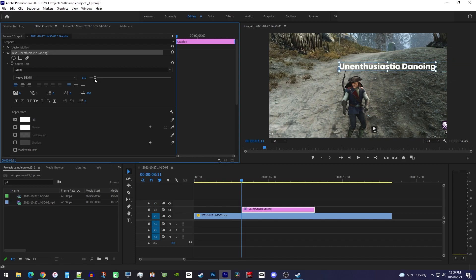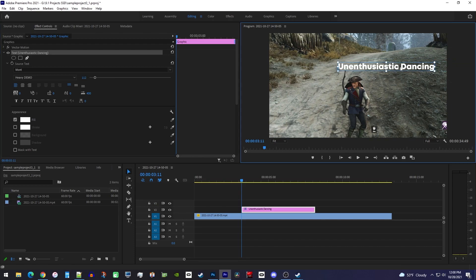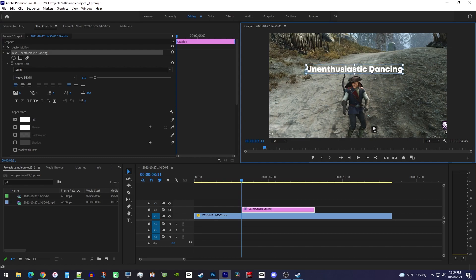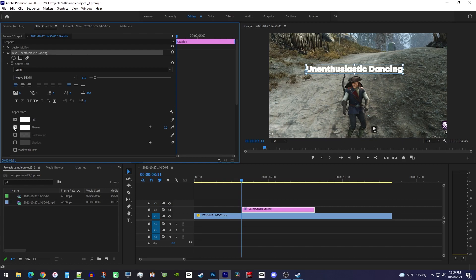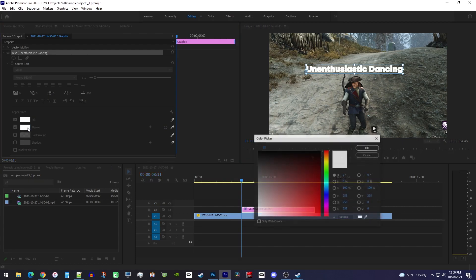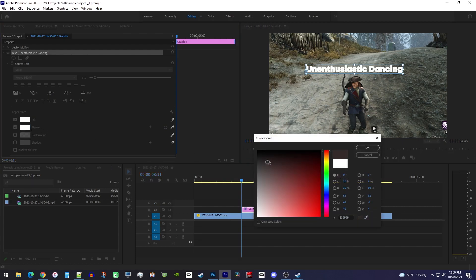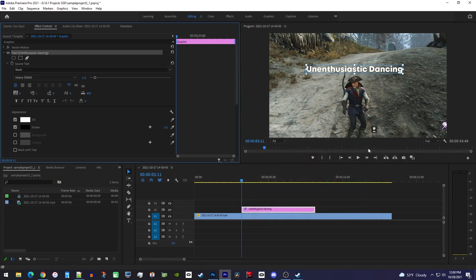To move your text it's easiest to just drag it in the preview frame. Next we'll click the stroke checkbox to give it a stroke so it's more readable, and I'll change the color to black so it stands out more. To increase the stroke size just drag the stroke's number to the right. I'll put mine around 10.